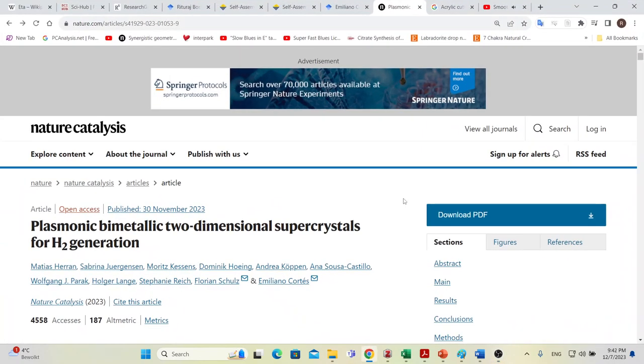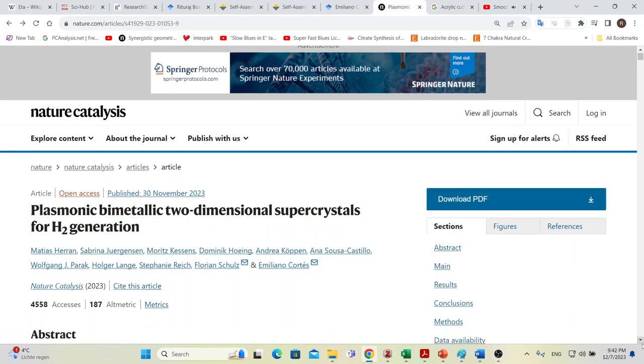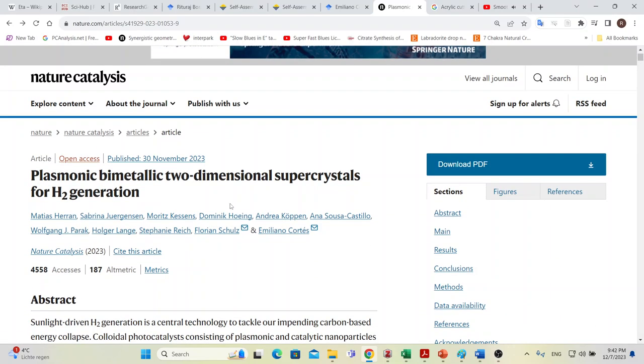Today I'm going to bring your attention to a very interesting article recently published in Nature Catalysis. This article is about hydrogen generation with plasmonic bimetallic two-dimensional supercrystals. If you're working in the field of heterogeneous catalysis, especially for hydrogen generation or any other interesting reactions, it can be a very interesting article.